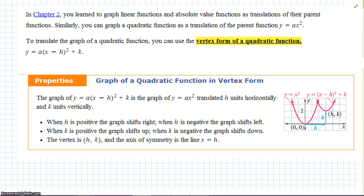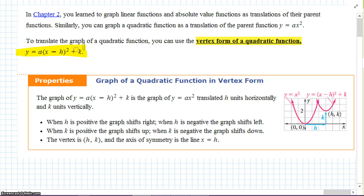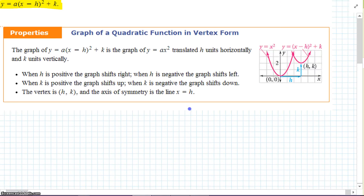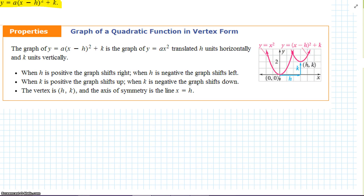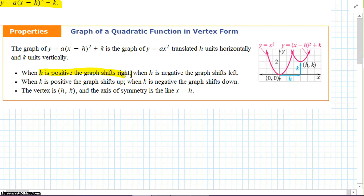In chapter 2, we learned to graph linear functions and absolute value functions as translations of their parent functions — y equals ax squared. To translate a graph of a quadratic function, you can use the vertex form: y equals a times (x minus h) squared plus k. Memorize and study this. The graph of y equals a(x minus h) squared plus k is a graph of y equals ax squared translated h units horizontally and k units vertically. When h is positive, the graph shifts right; when h is negative, it shifts left. When k is positive, it shifts up; when k is negative, it shifts down. The axis of symmetry is x equals h and the vertex is (h, k).